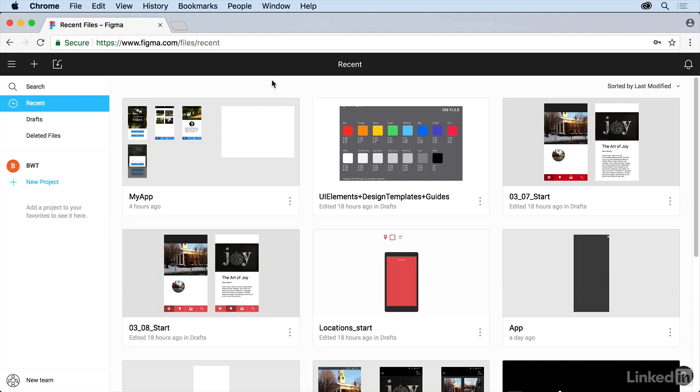The first thing we want to do now that we've got the font set up is create our first file. This is going to be our first design or app or web or whatever we're creating in here.